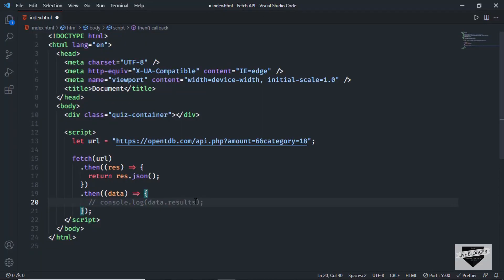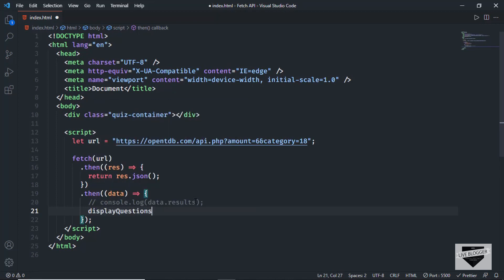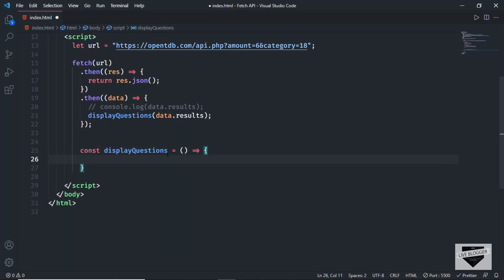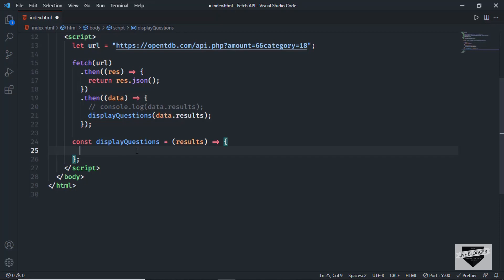Now we're going to create a function to display all this data inside our HTML. Let me comment this line of code and create a function called `displayQuestions`, passing `data.results` into it. So I'll type `const displayQuestions` as an arrow function, receiving the results as a parameter. Right now here we'll write the code to display all the questions. We need to loop through all the items inside the results.